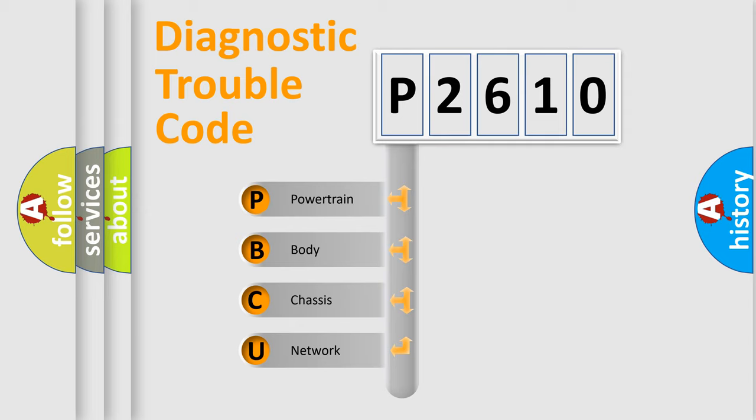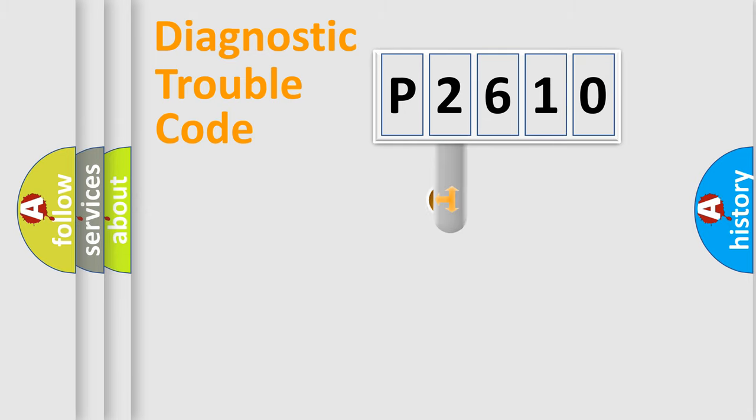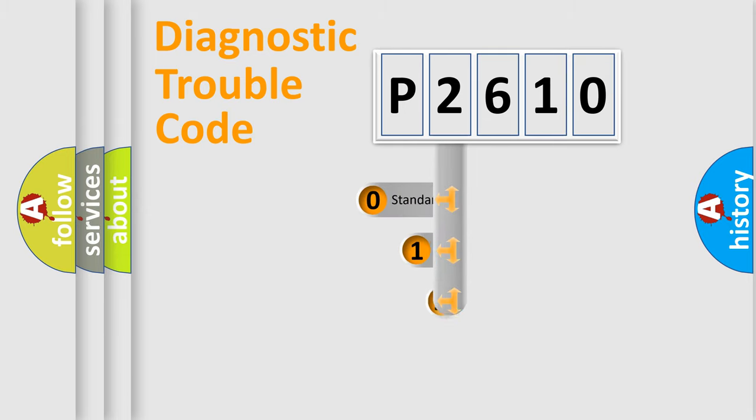We divide the electric system of automobile into four basic units: Powertrain, Body, Chassis, and Network. This distribution is defined in the first character code.